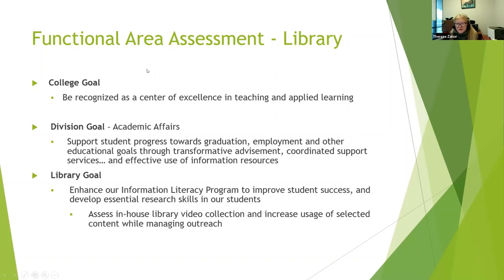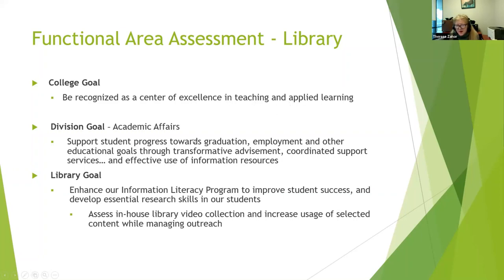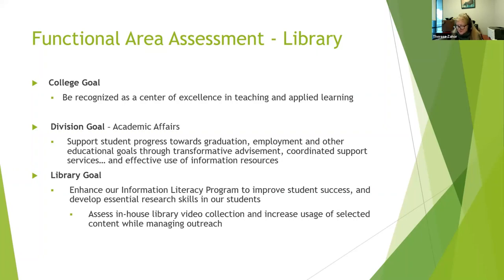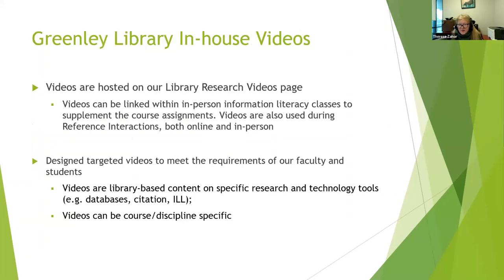But basically, for our purposes, for assessing the in-house video collection, falls under the college goal Center of Excellence in Teaching and Applied Learning. Academic Affairs is our division. And basically, it falls under the category of effective use of information resources. So one of our library goals, which we have five main goals, is enhancing the information literacy program to improve student success and develop research skills. And then for this academic year, one of our goals that we are researching is assessing the in-house library video collection.